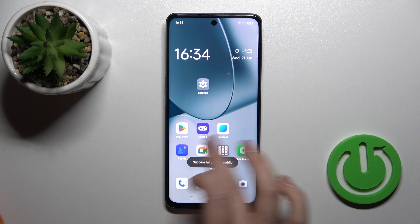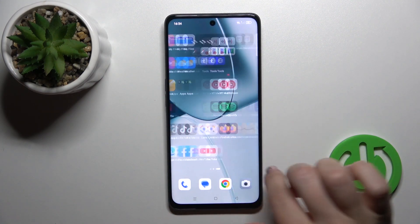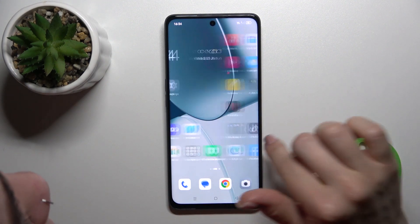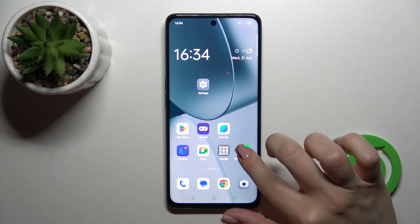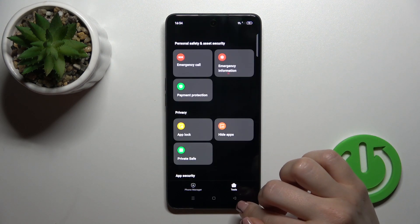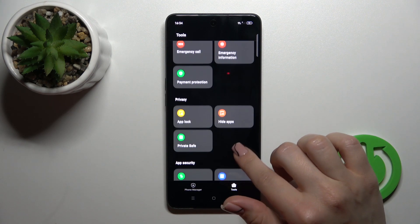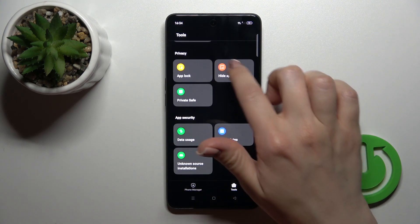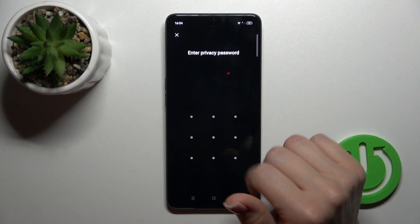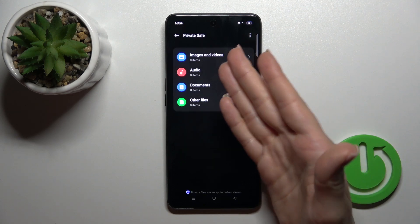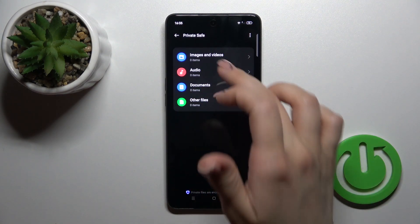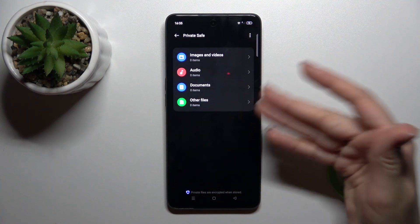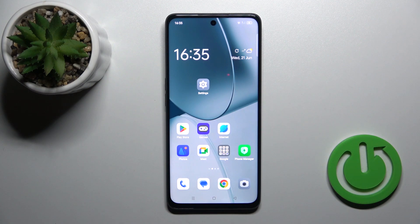To find all of your hidden photos and videos, you could click here to phone manager, switch it to tools. Here we got the private safe, just tap on it, enter your password, and here you will get all of our images and videos, audio documents, and other files.